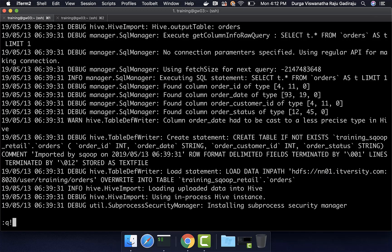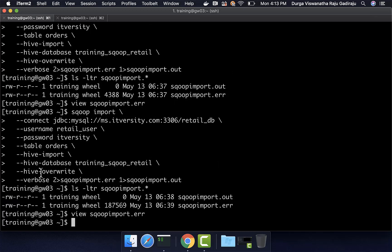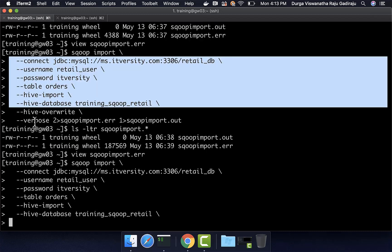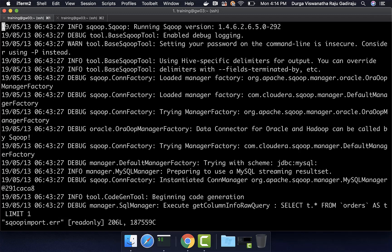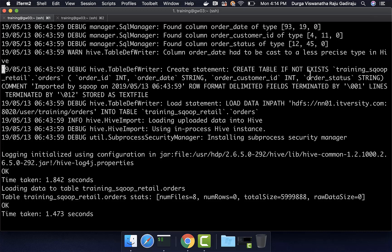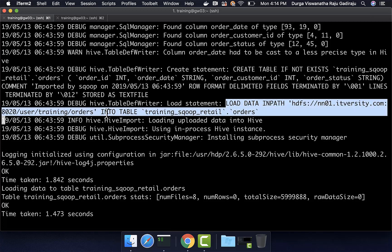Now I will run the same Sqoop import command but this time removing hive-overwrite, so the data is supposed to be appended to the existing table. Redirecting logs to sqoop_import.L, we hit enter. Once the import is done, we view sqoop_import.L and go to the last part of the file. We can see it still runs CREATE TABLE IF NOT EXISTS, and when loading data it runs LOAD DATA INPATH INTO TABLE — using INTO TABLE instead of OVERWRITE INTO TABLE — meaning it is appending to the existing table rather than overwriting.